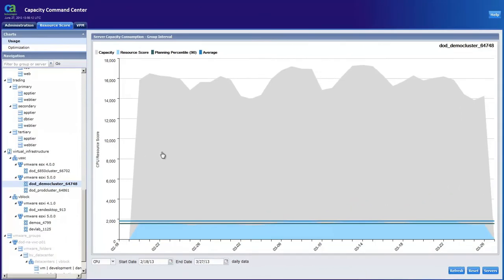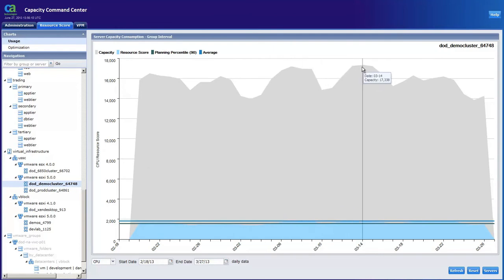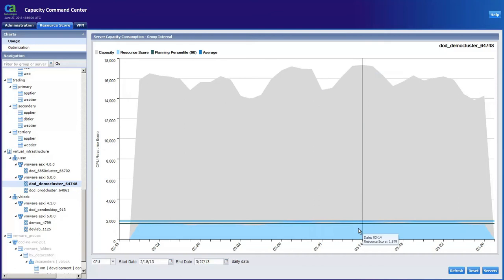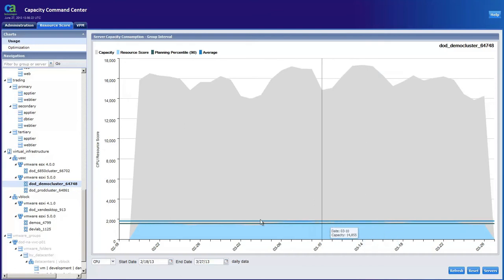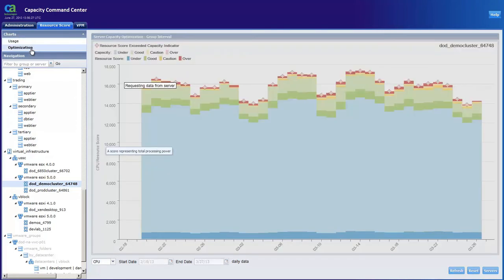As we analyze capacity of our existing virtualized cluster, we see we have a lot of room for growth while the cluster is only using a small amount of this capacity for its current workload. A resource score of 17,000 indicates a large amount of capacity currently allocated to this cluster.